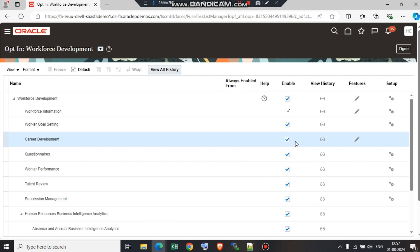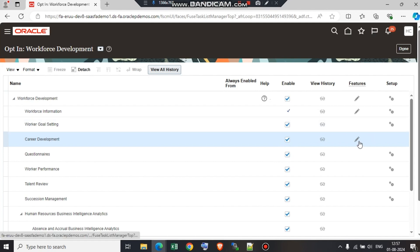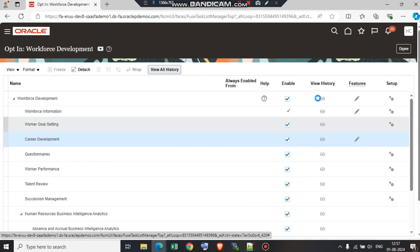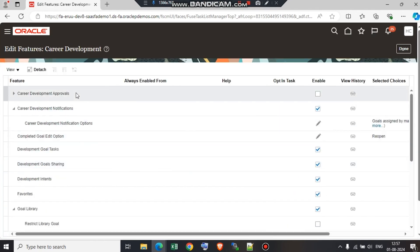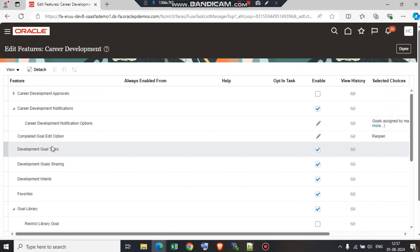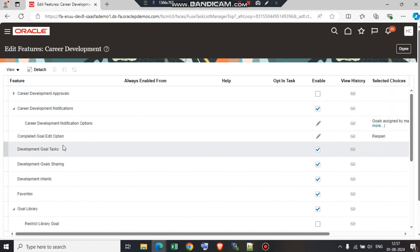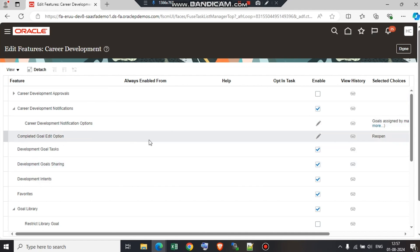But at times, it might happen that it is not enabled, so we need to ensure that it is enabled. Then we have an edit option under the features. Click on features, edit. Once you click on edit, you can find a list of values such as completed goals, goal edit option, development goal sharing. As per the customer requirement, we just need to enable and disable accordingly.